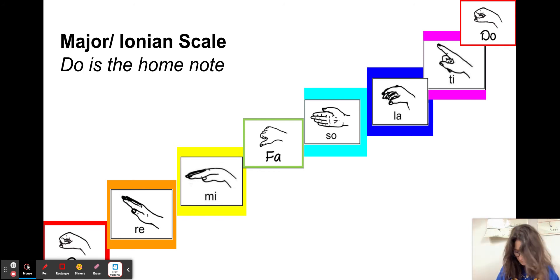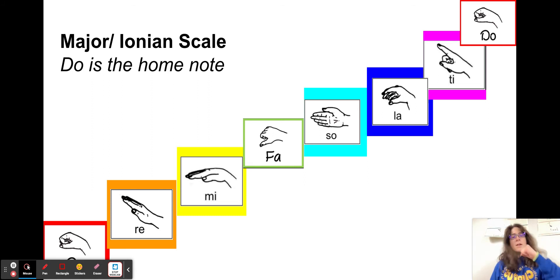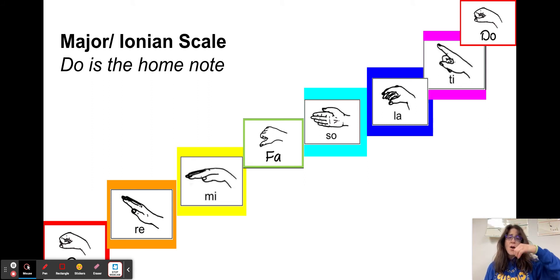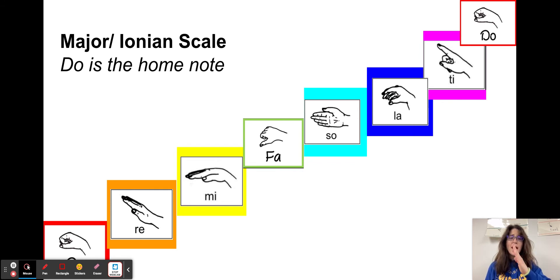Let's do that coming down. Do, Ti, La, Sol, Fa, Mi, Re, Do.